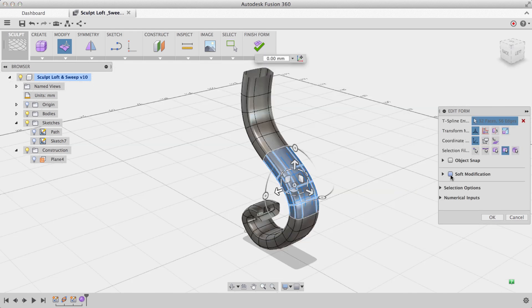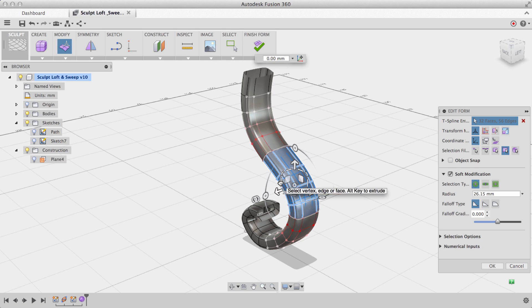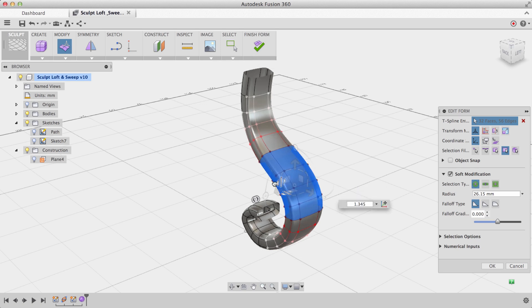I can enable Soft Modification to make sure that my changes to one area of the body smoothly propagate throughout. You'll see that if I increase the width over here, I have some smooth changes occurring throughout my body.